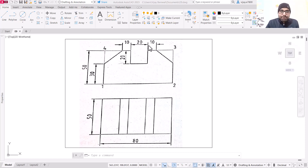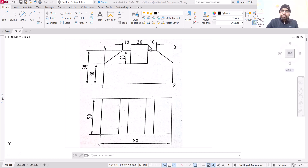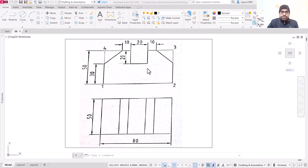Hello and welcome everyone. In this video we are going to learn how to draw an isometric view from two given views. We are provided with a front view, which is the upper diagram in this image, and the top view. We need to draw the isometric view of this particular object.